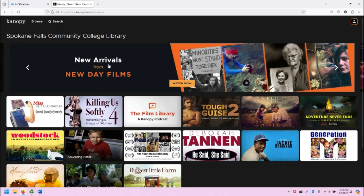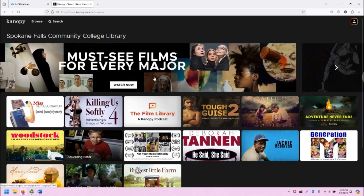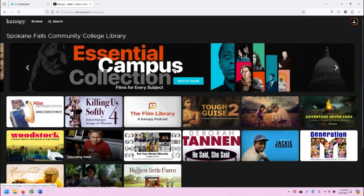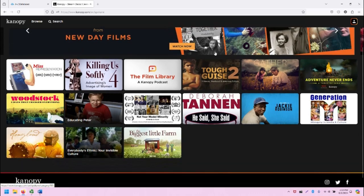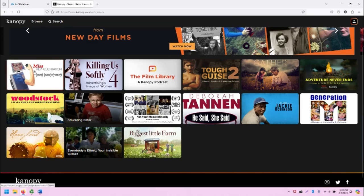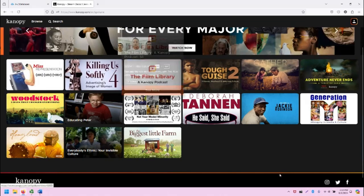The top bar here of Canopy is scrolling through a variety of videos. However, many of these videos might not be available with what we provide through the community colleges, so keep that in mind. More importantly, scroll below that and note all of the selections we are providing through Canopy.